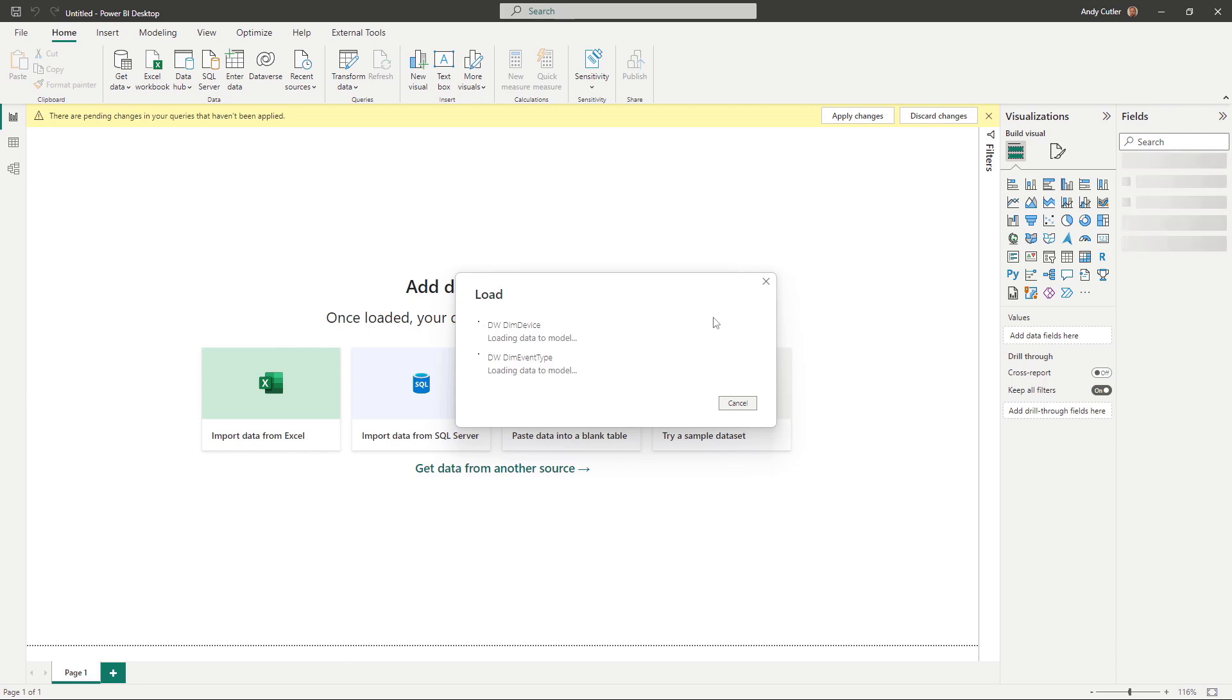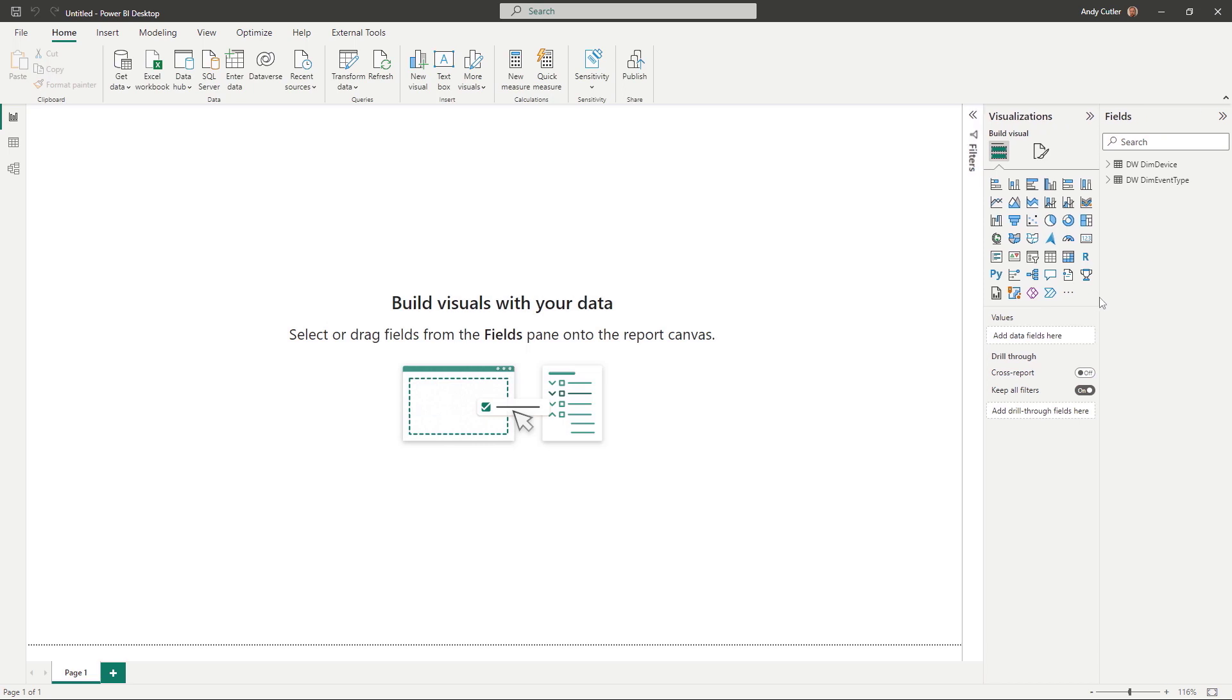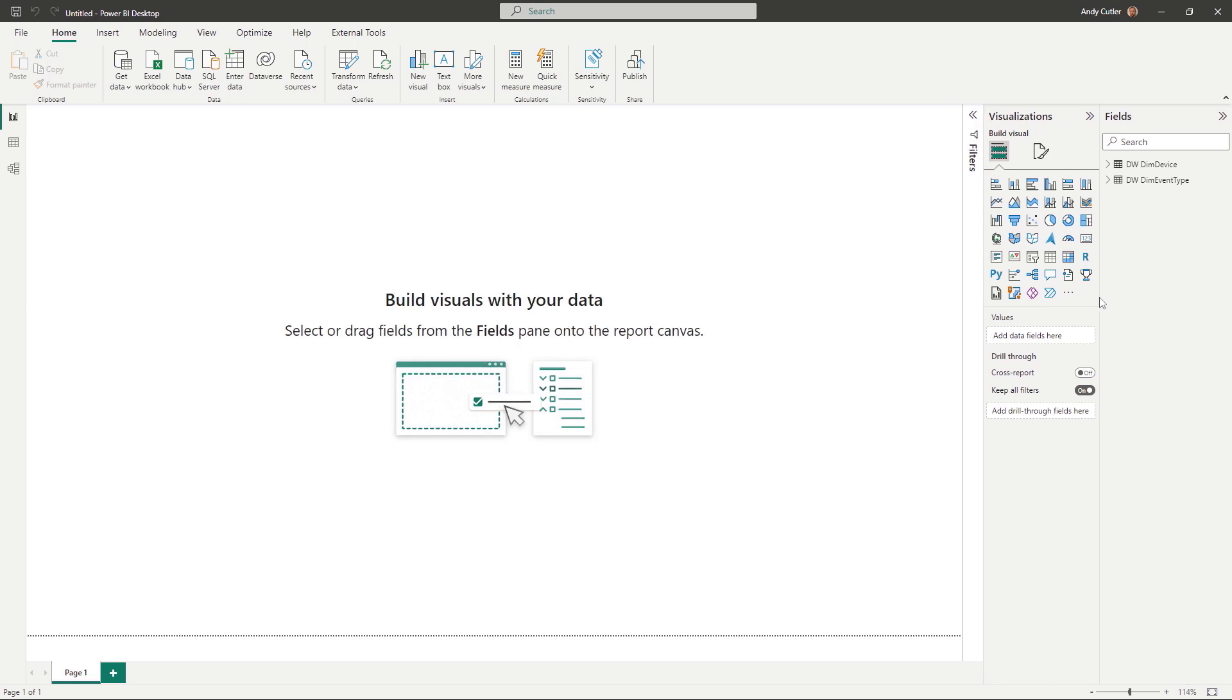I'm going to import those into my Power BI dataset. And from here, once the data has been loaded in, I can do any modeling that I need, create relationships, create measures, et cetera, and publish.